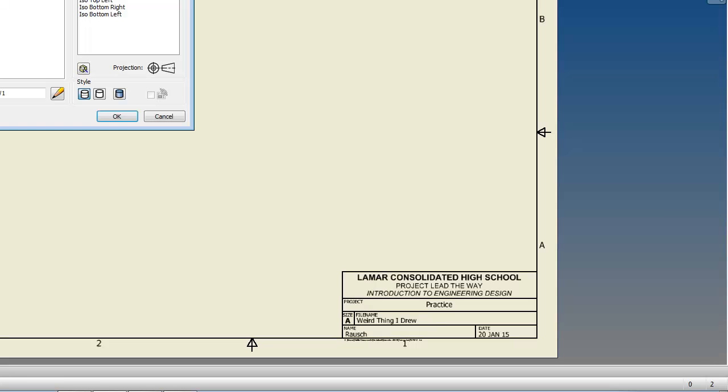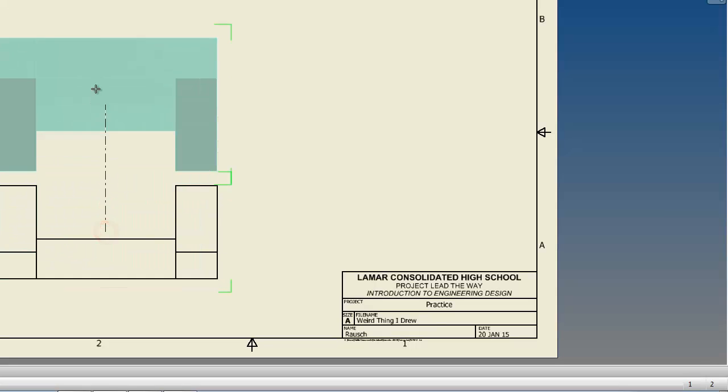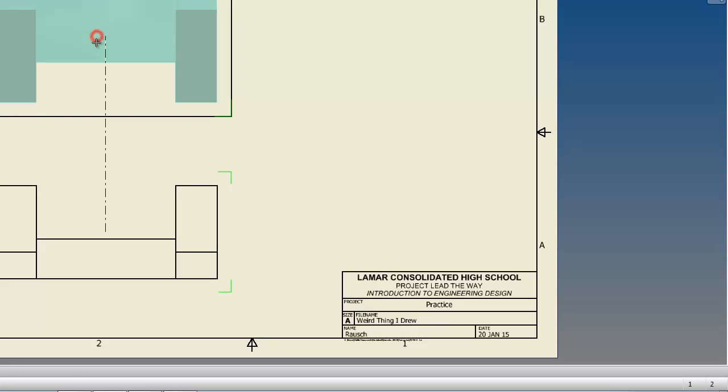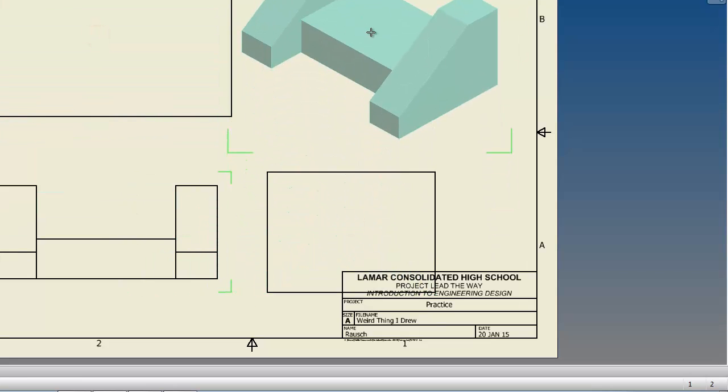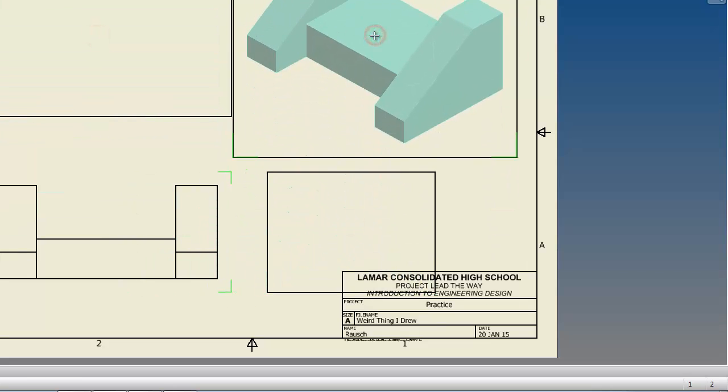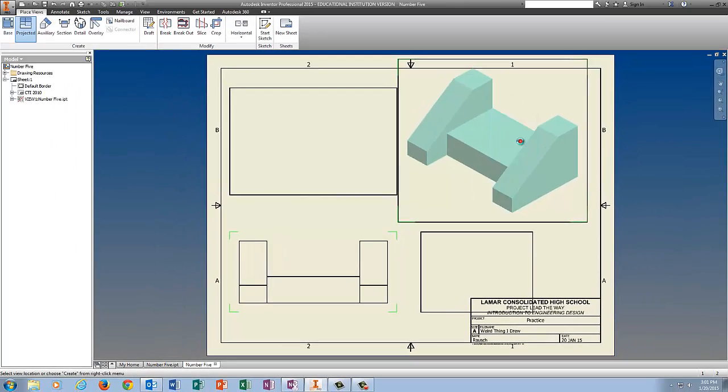Base. Make sure your front is my front. Put in your front view, your right view, and your ISO. Right click, click, create.